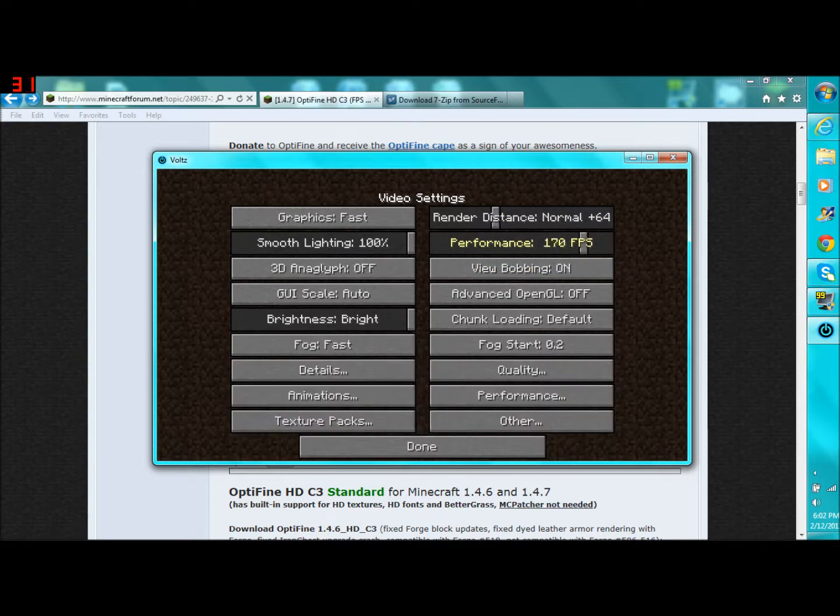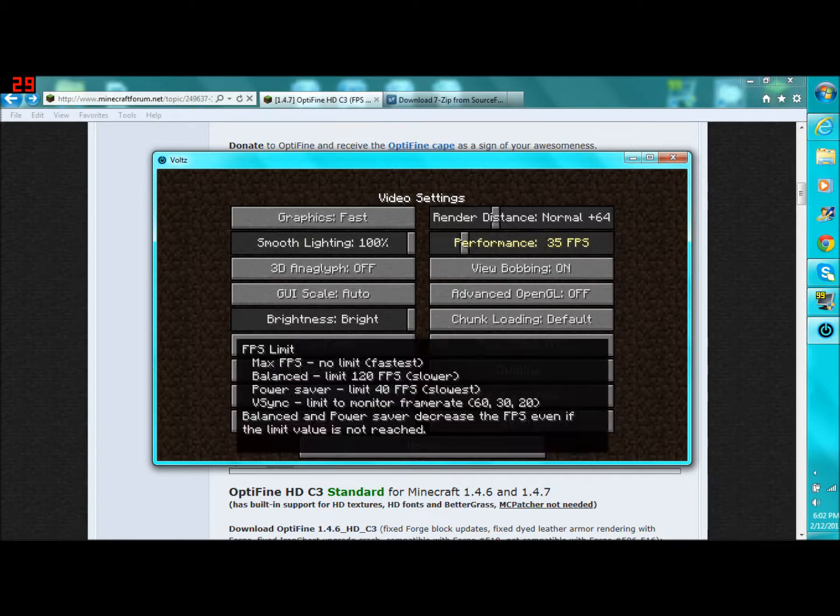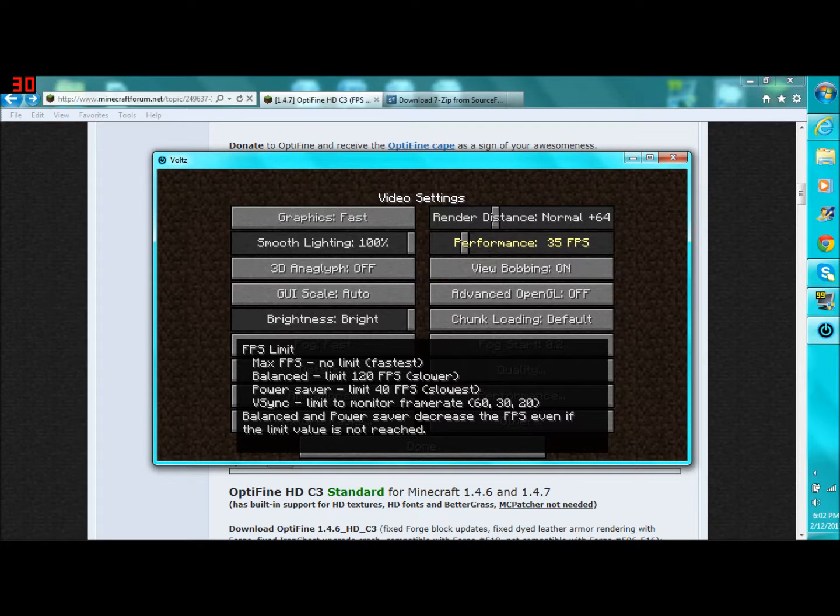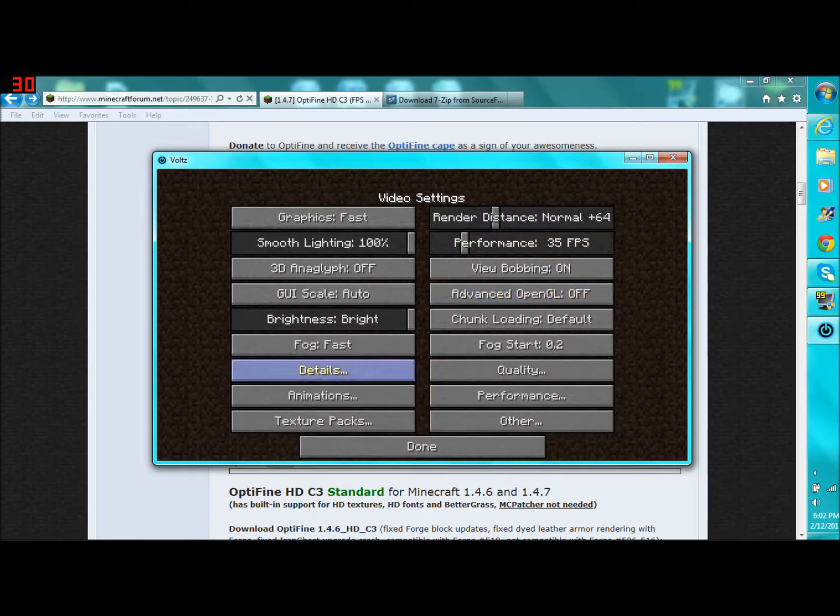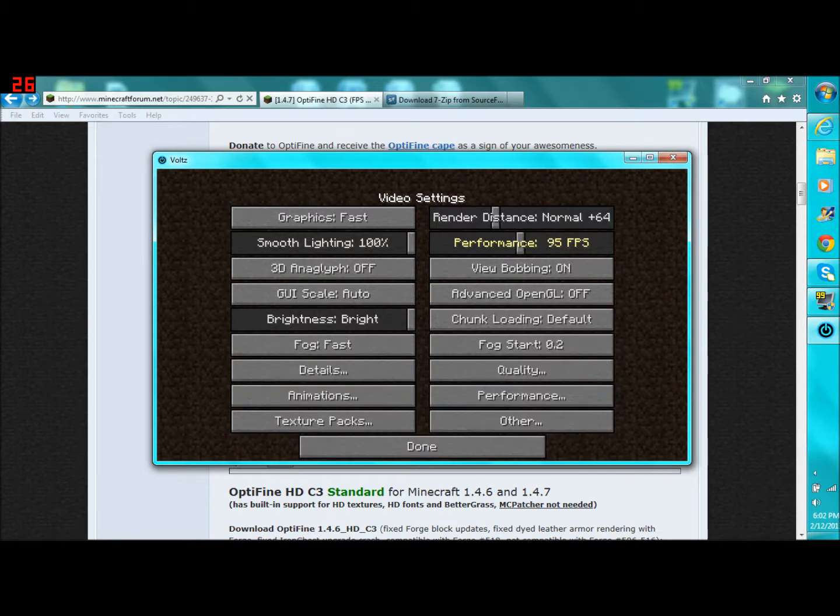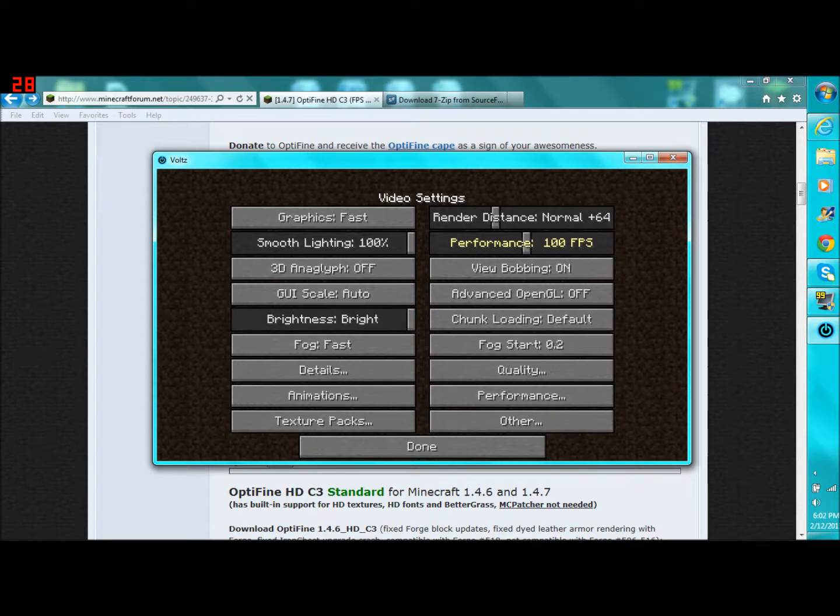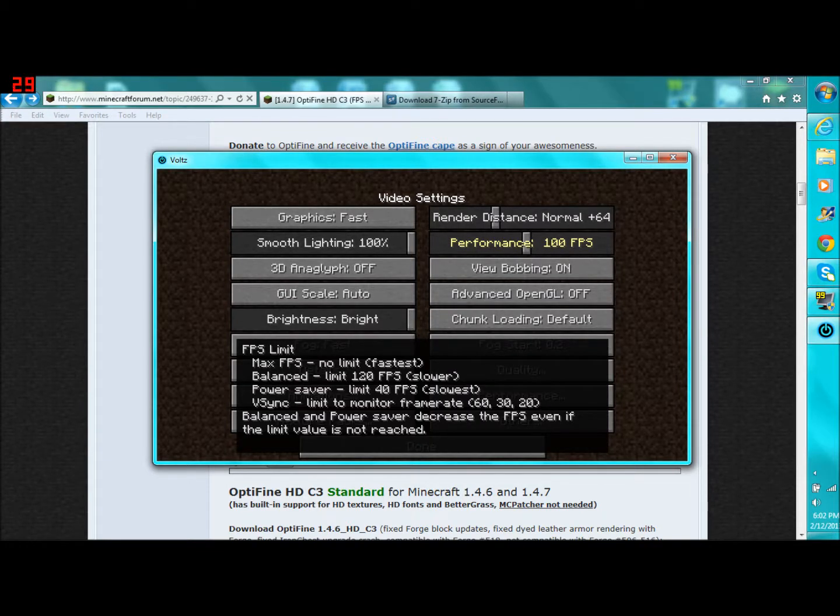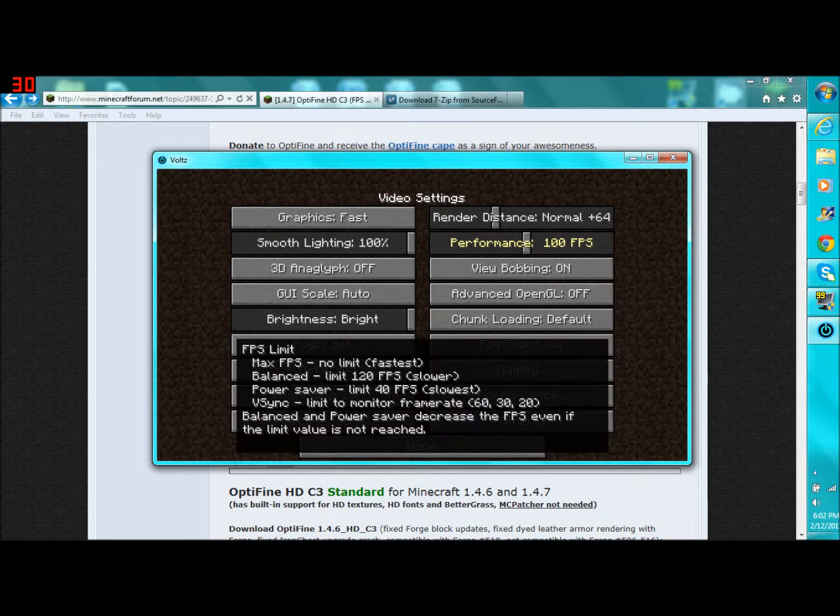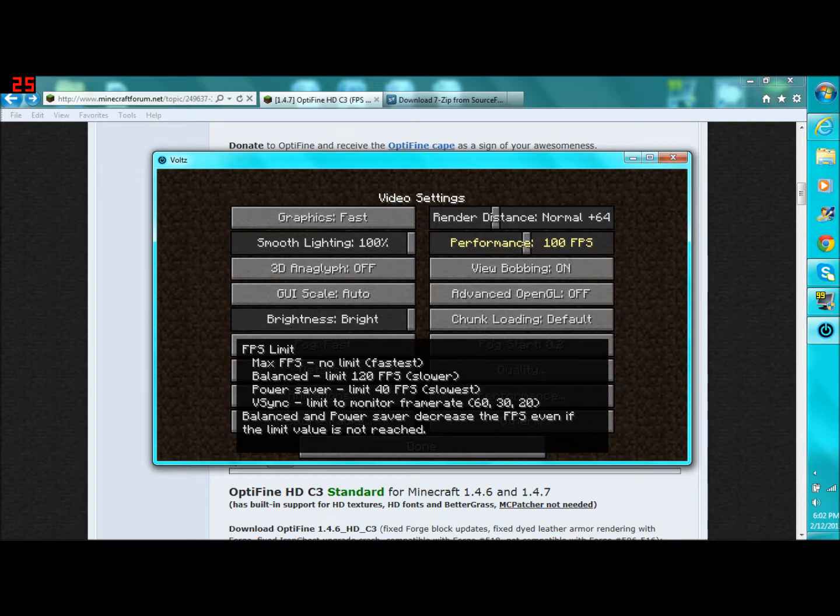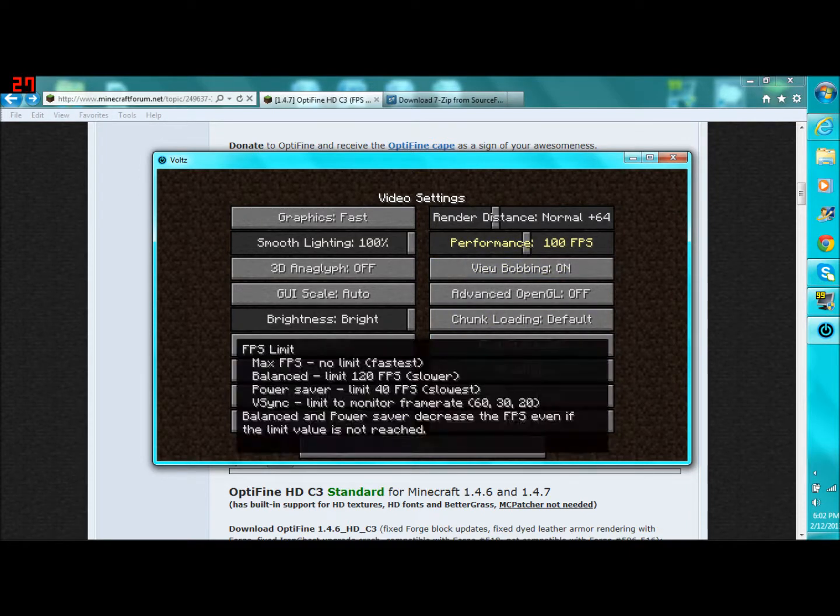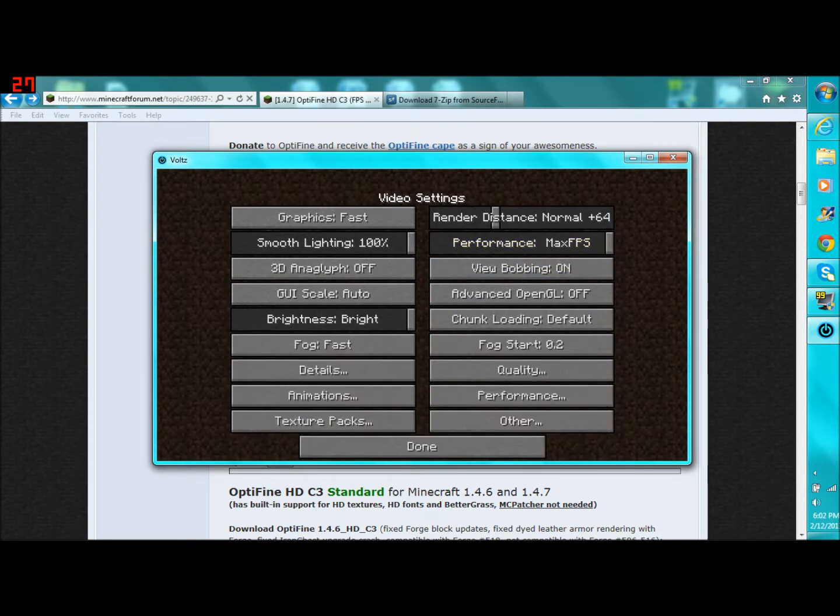You can adjust the FPS. So if you want it to stay on 35, you can kind of make it that. Max FPS, it'll vary. It has no limit at all and it'll be the fastest, pretty much. It'll make your FPS highest. If you put it on balanced, which is right here, then it'll only allow up to 120 FPS, which is still fast. That's really fast. But it does say in parentheses slower right there. So I just keep it on max FPS if you want Optifine for FPS, which I'm assuming you do.